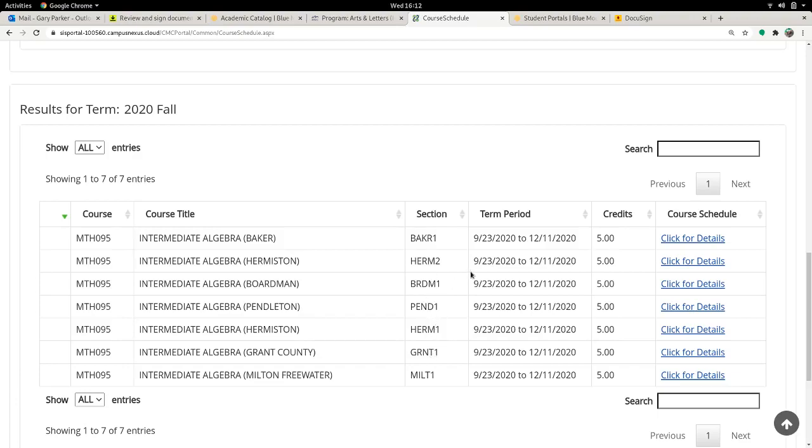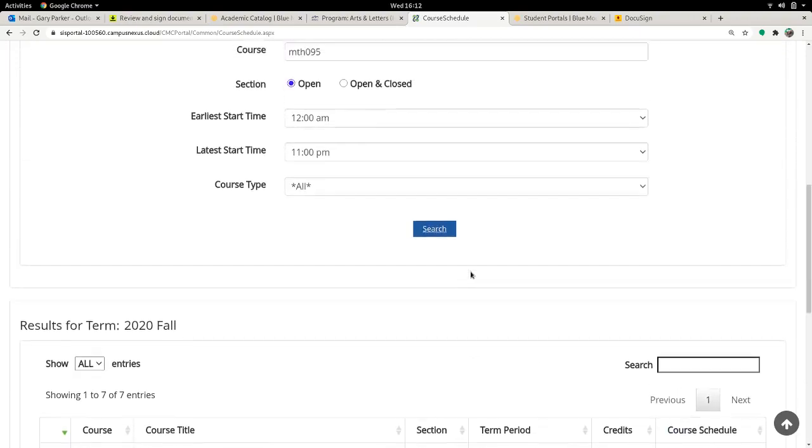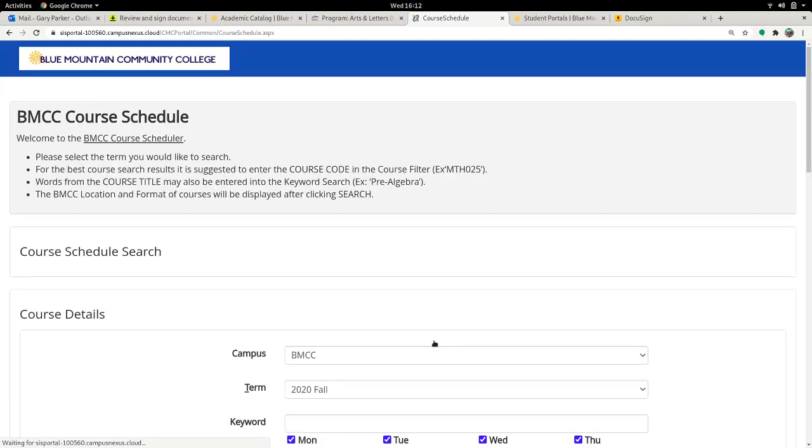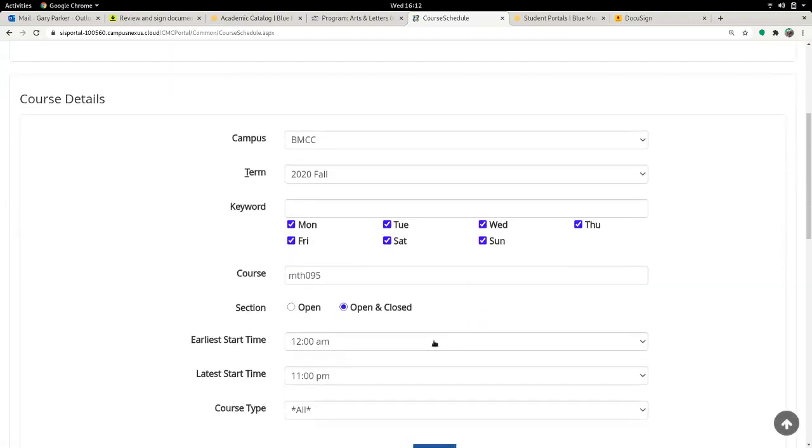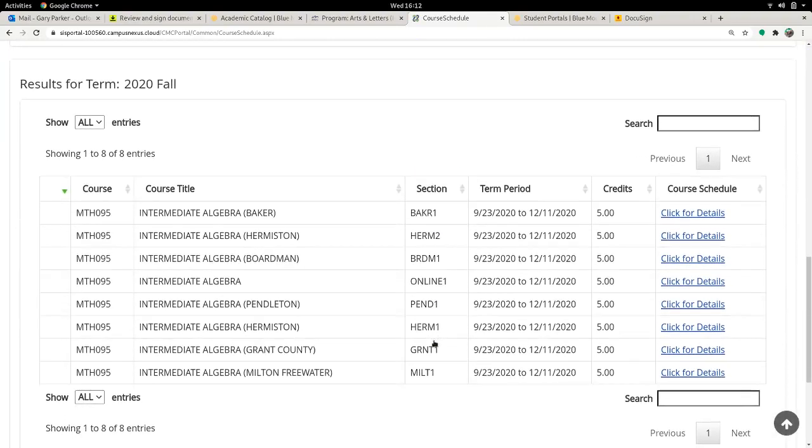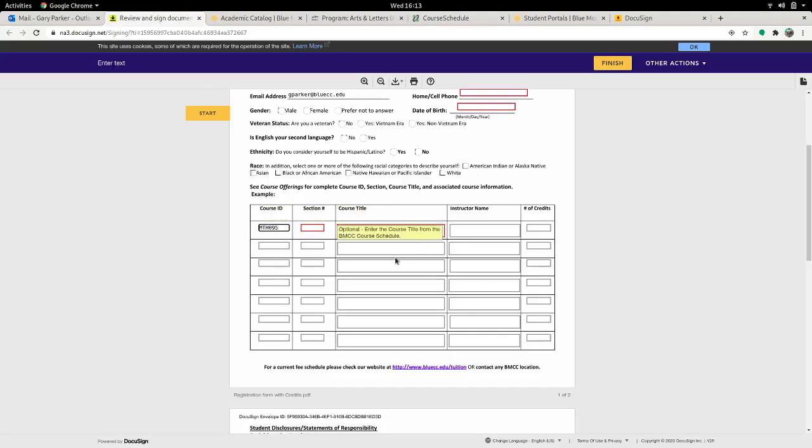Pick the section that you want. You may want to check open and closed here, because it could be you want to get on a waitlist for a course. For example, a moment ago, the online one wasn't visible because it's full. But if I want to get in that class, I need to first get on the waitlist so the teacher can then decide if they're going to open up a new section. And that's important. So then this online one would be my section. So I can just copy that, bring it over here, and put that in the section.